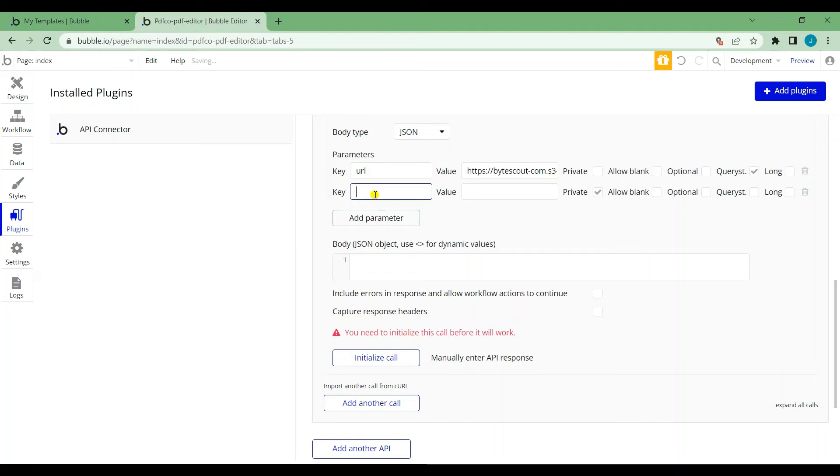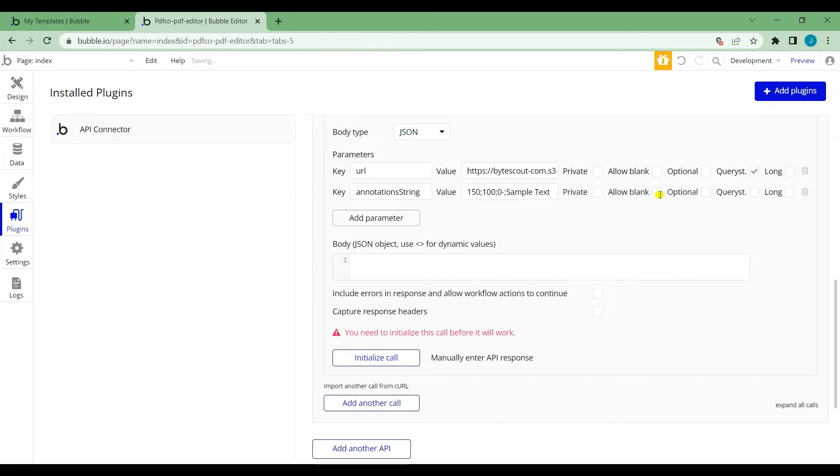Let's add another parameter. Set key as annotations string and the string for the value. I'll put the value that we used in the description.